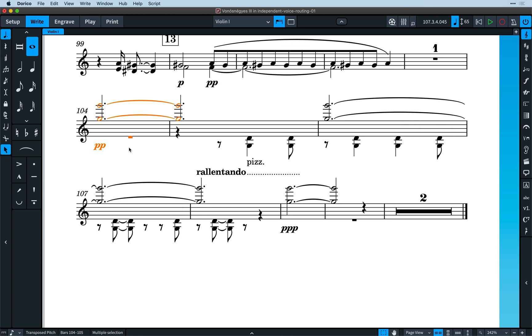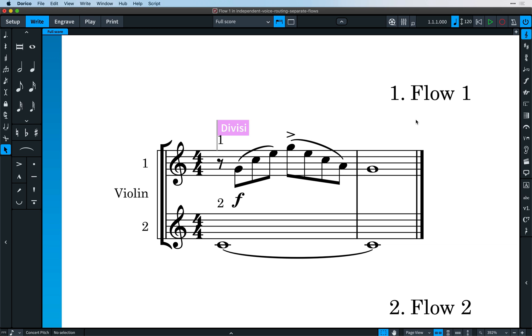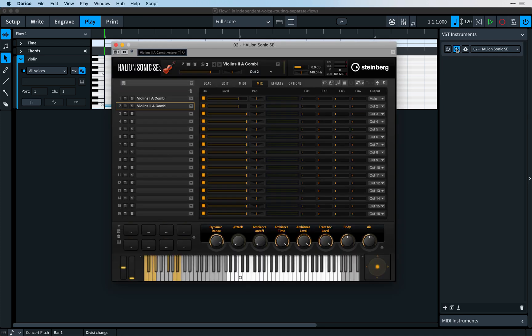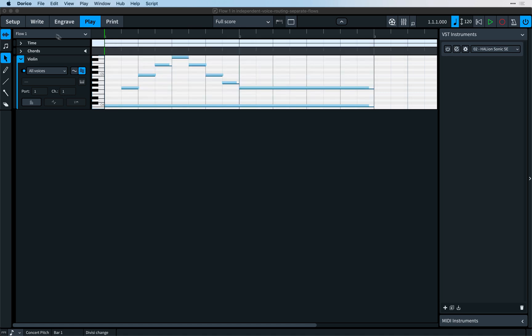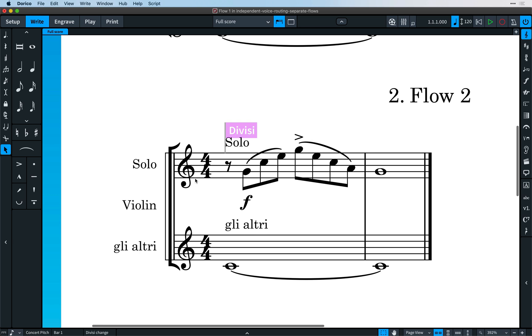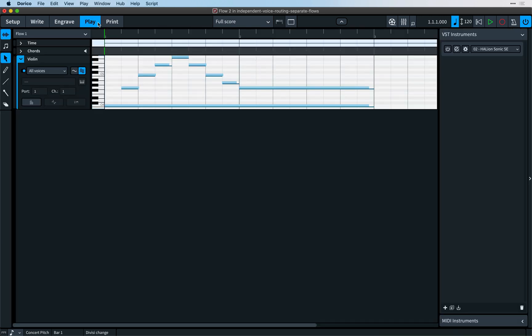Let's have a look at another example. In this project, we have a violin instrument with a division event dividing it into two sections. By default, the music on both staves is routed to the same endpoint. However, by enabling independent voice playback, a second violin patch is loaded into Halion Sonic SE, and Dorico has some intelligence built in to select the Violin 2 sound for some variants. As an added complication, we have a second flow in this project, where the violin section divides again, but this time to solo and gli altri. Let's switch back to play mode to see how we control playback for this situation.